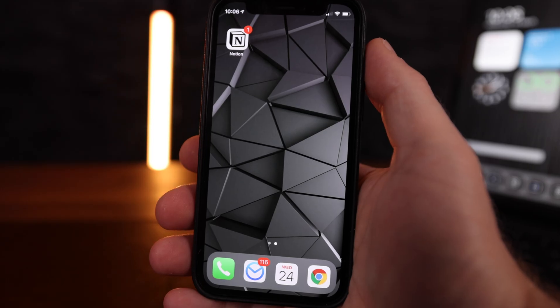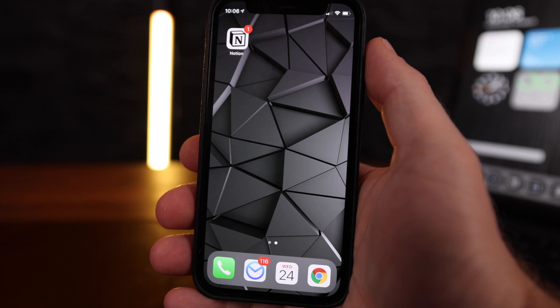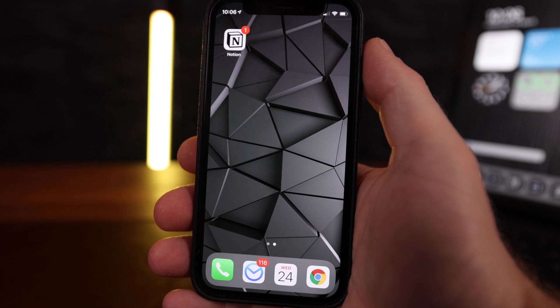Once you have a clean slate, it's time to place your own icons. But before we do that, it makes sense to pick a new wallpaper that matches the icons you're planning to use.